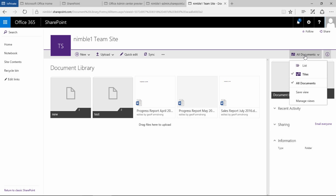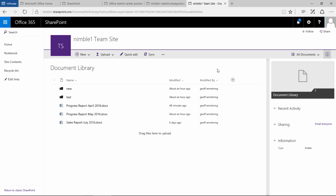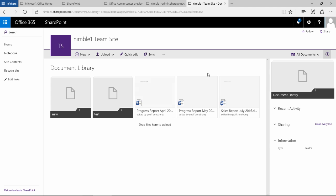Now to change from the list view to the tiled view we just select this option, switch back to list, select this option again and switch back to the tiled view.